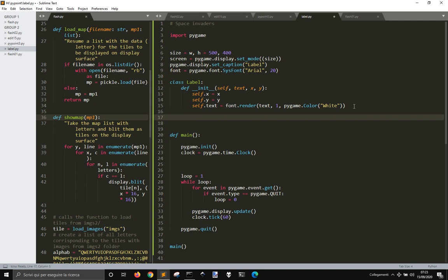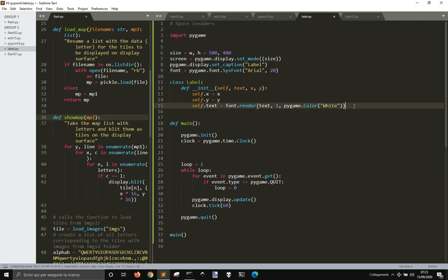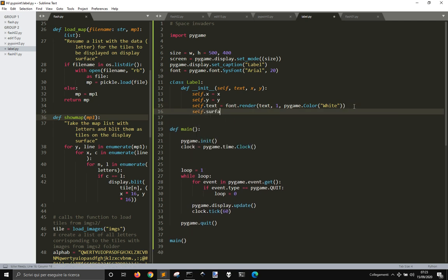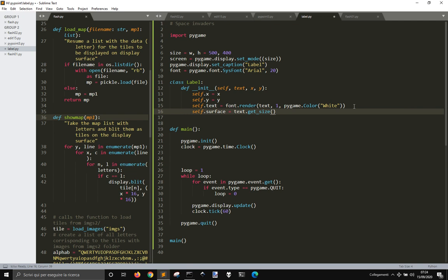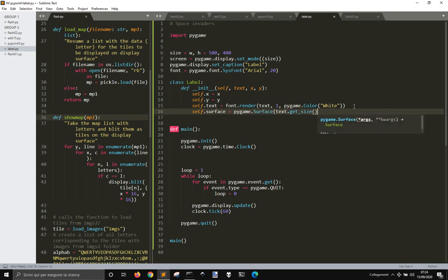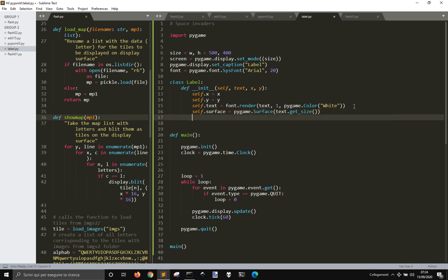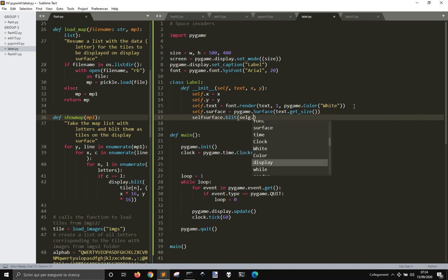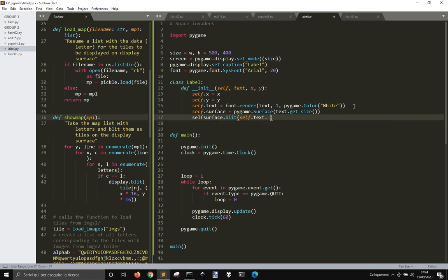We're going to create a surface, self.surface, that's equal to pygame.surface and text.get_size, so the same size of the text. And then we will self.surface.blit self.text and zero zero, so we will blit the text on the surface.